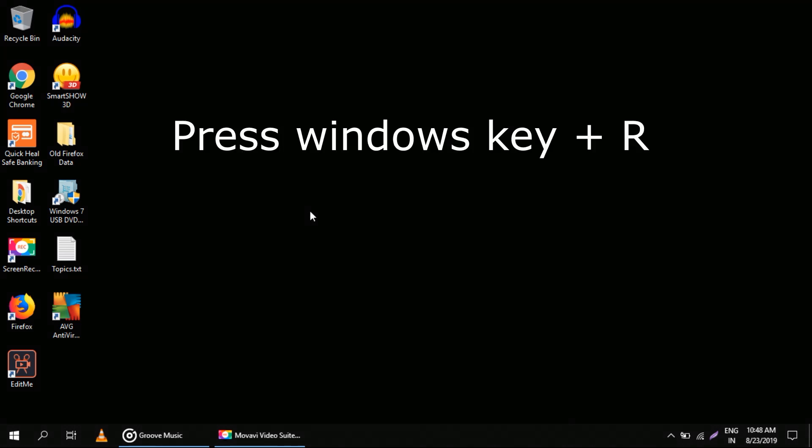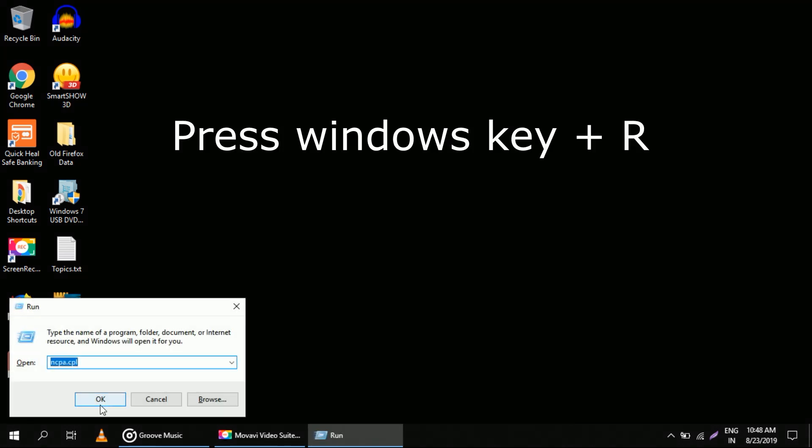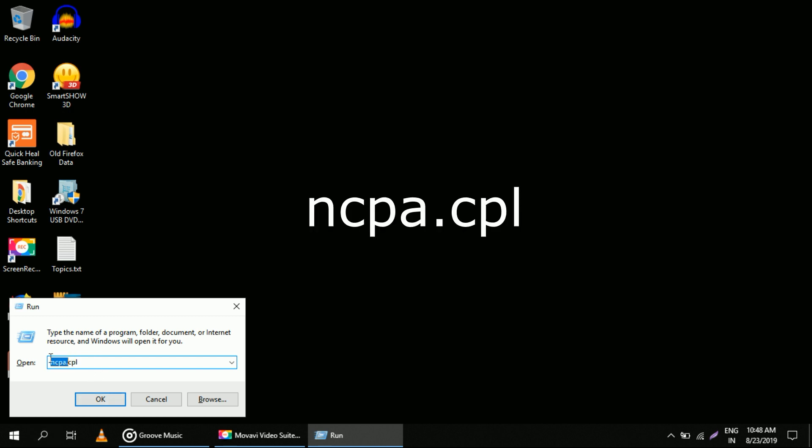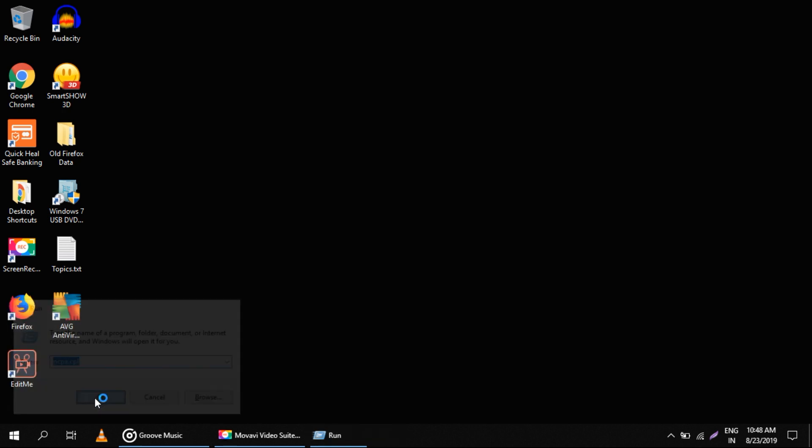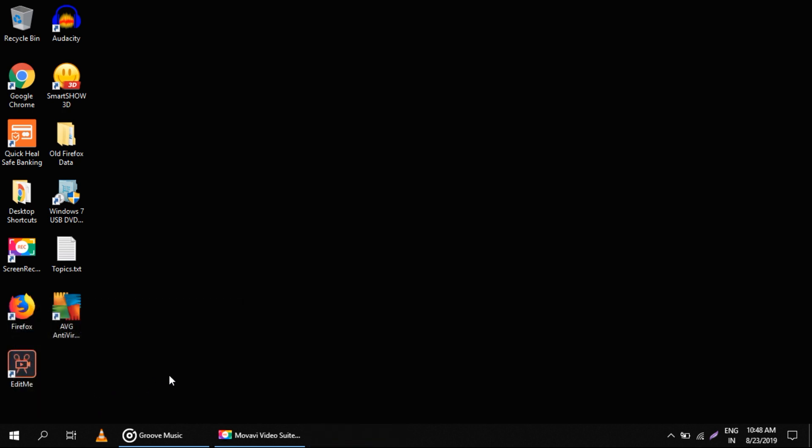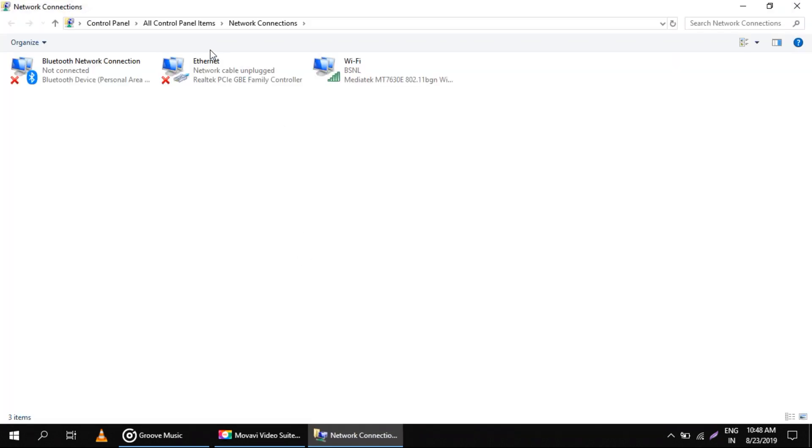First of all, press Windows key and R to open the Run program, and type ncpa.cpl. This will open your network connections. Right now my system is connected to the internet through WiFi connection.